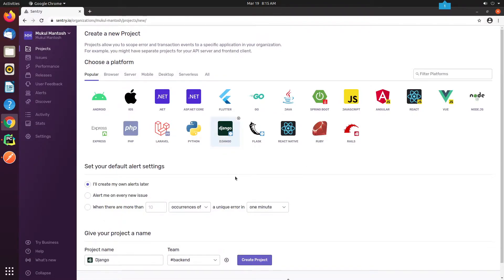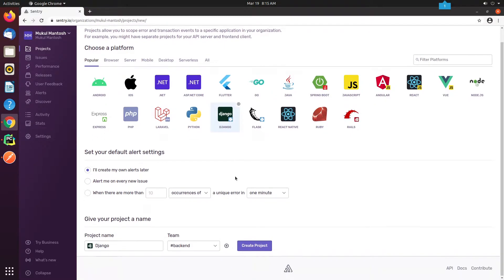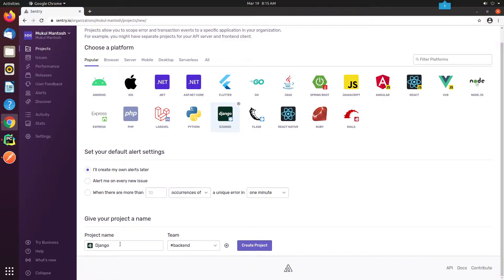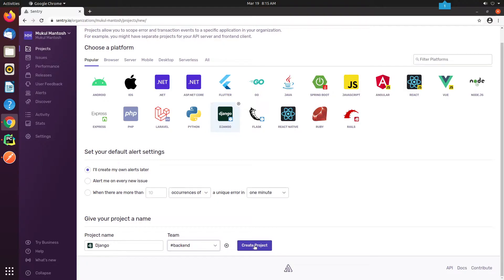For the default alert settings, I'm not going to modify my choice. Leave it as I'll create my own alerts later. My project name will be Django, and it will fall under the team backend. You can assign developers to a particular team so they can access the project. Everything looks good to me, and I click on Create Project.